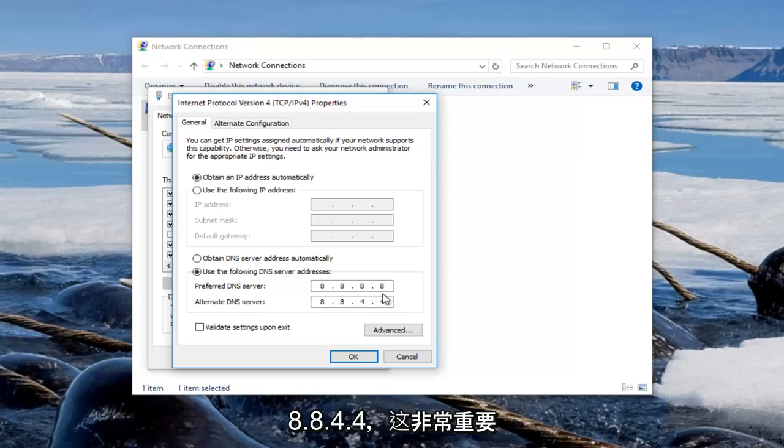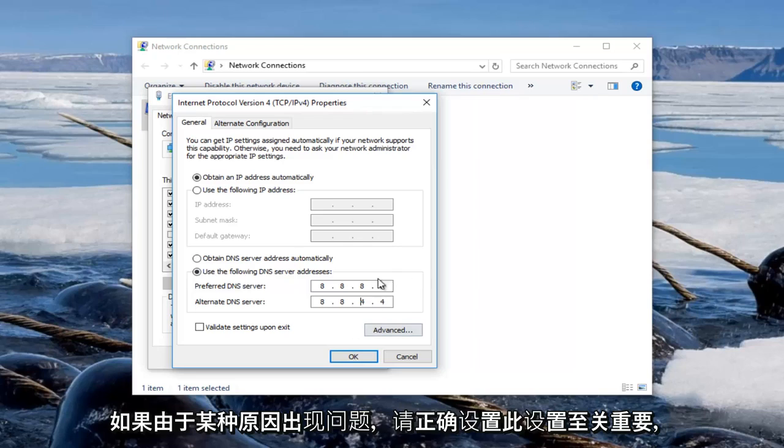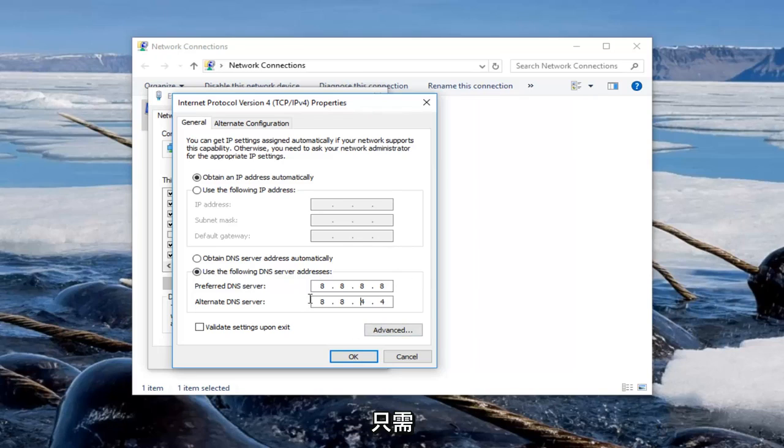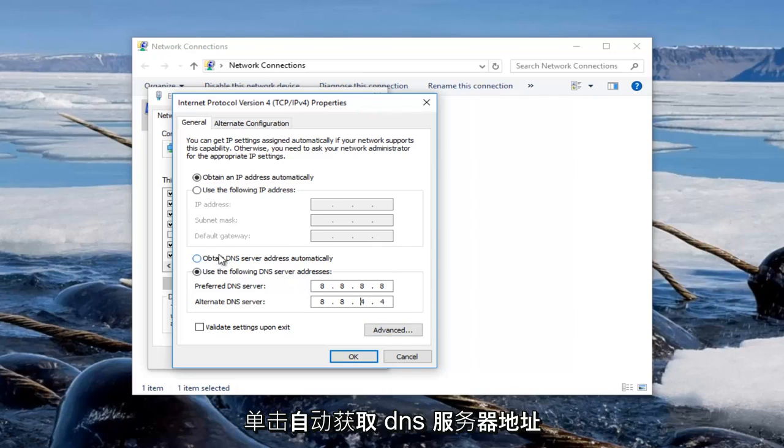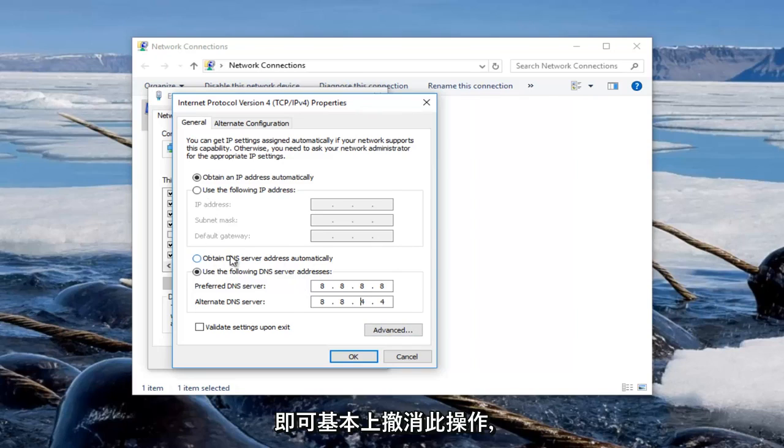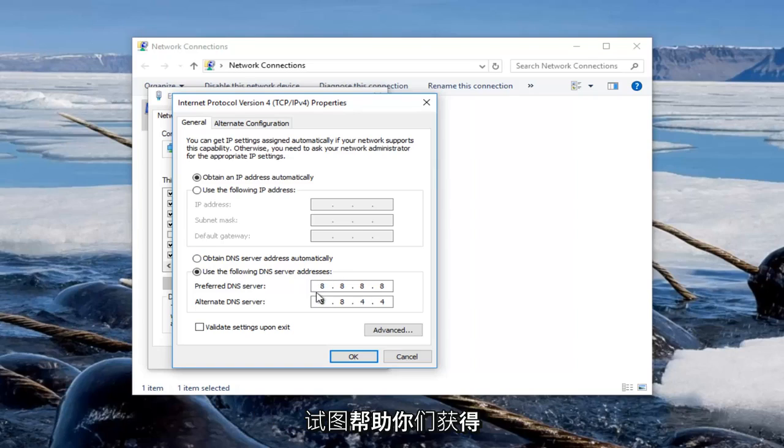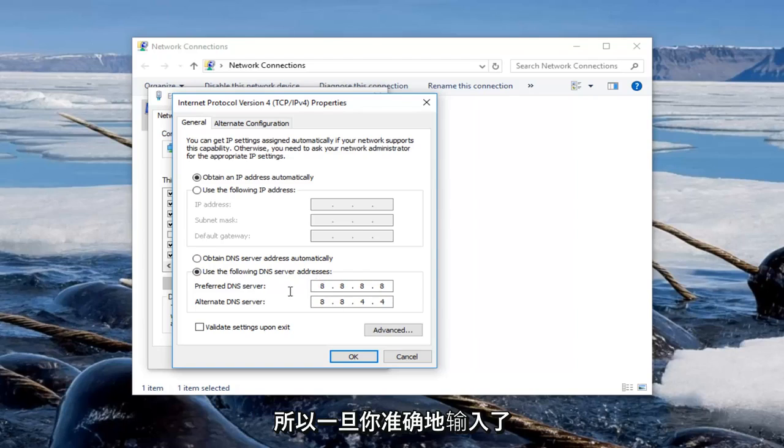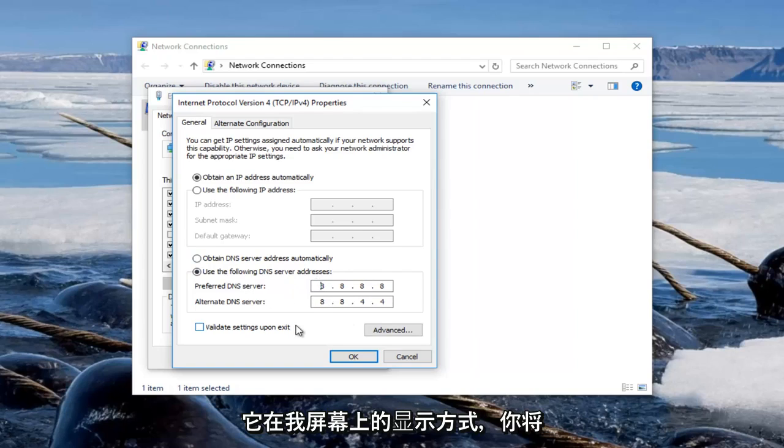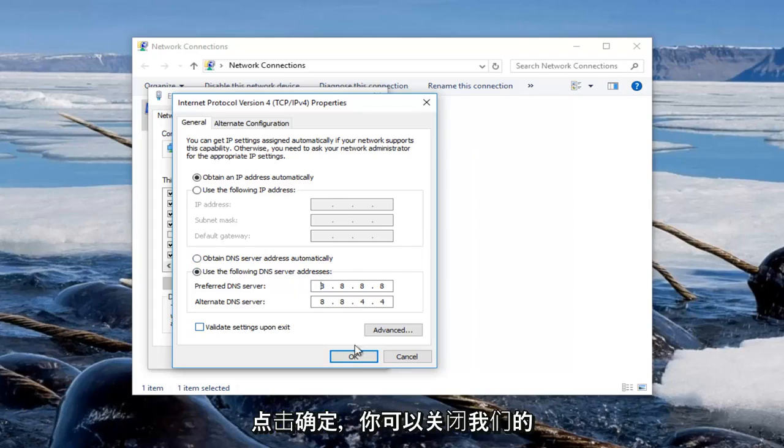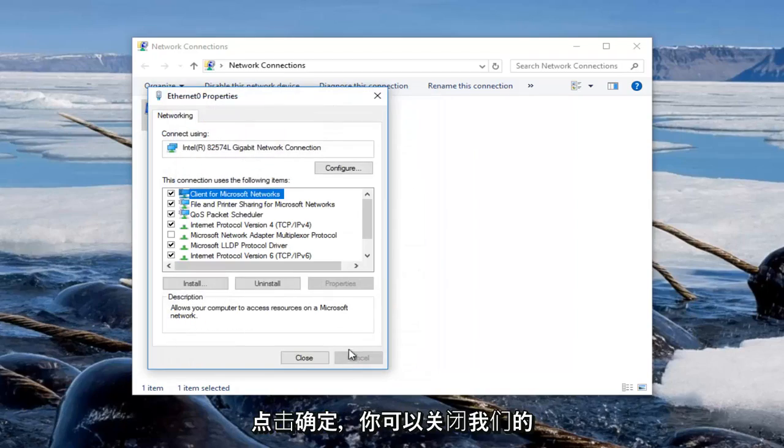It's very important, it's critical you set this correctly. If for some reason something goes wrong just click on obtain DNS server address automatically to basically undo this in case you really messed up. But it's not really the end of the world, I'm just trying to help you guys from getting a headache. So once you've typed in exactly how it appears on my screen you're going to click on OK.